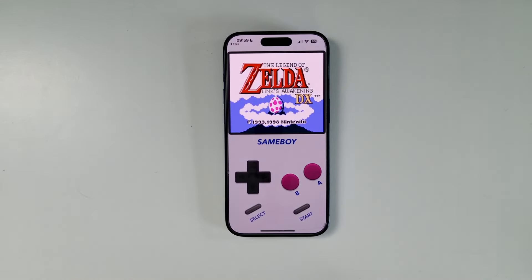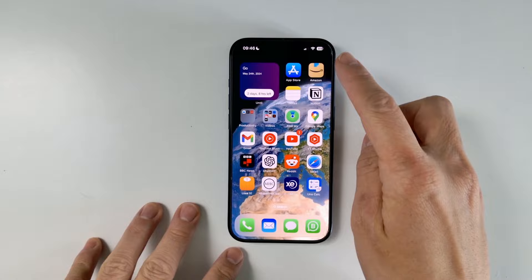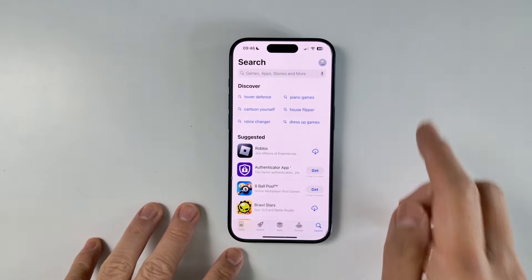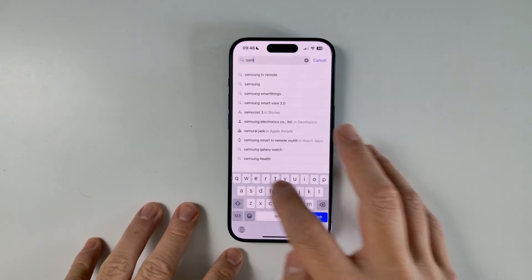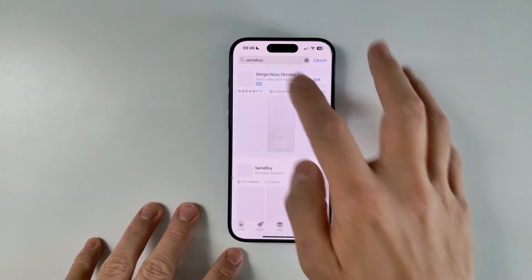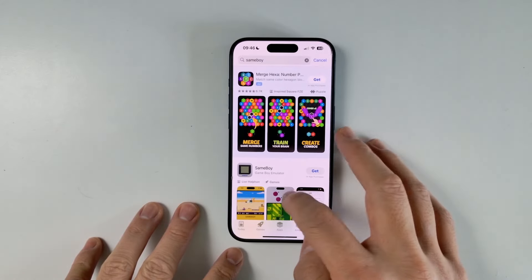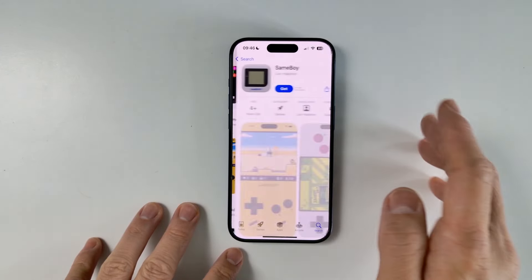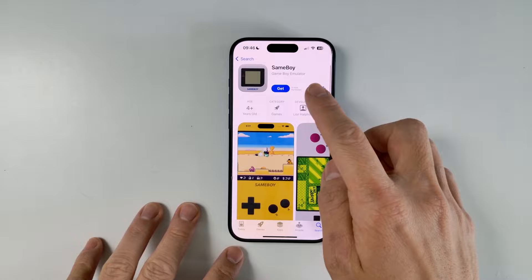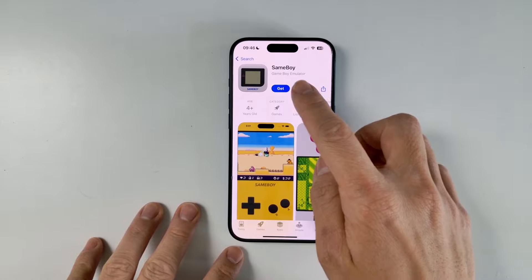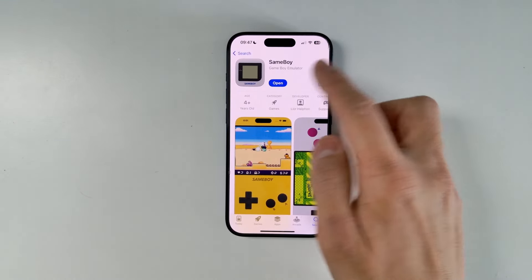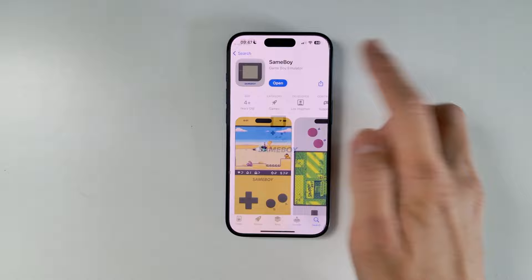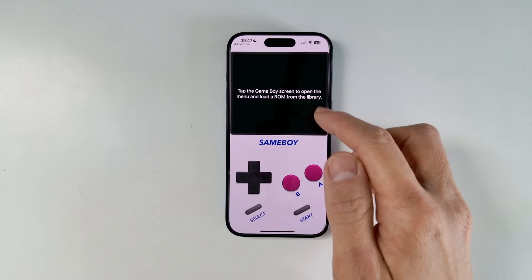So today I'm going to show you how to install this on your iPhone or iPad. The first thing we're going to do is go to the App Store and search for SameBoy. This is the Game Boy emulator on the App Store. I'll leave a link in the description, but it's completely free to download. Once you've got it, press the Open button and we're going to open up the emulator.